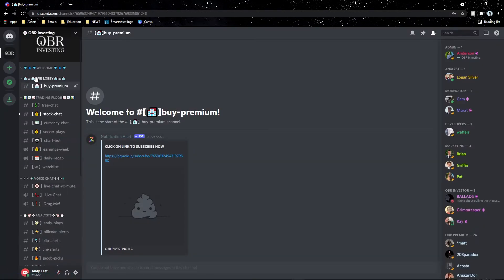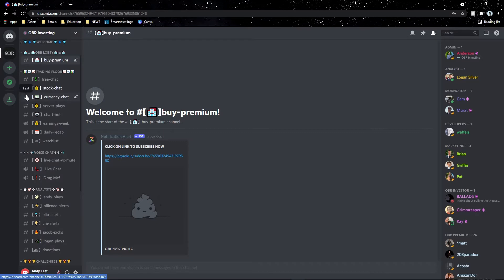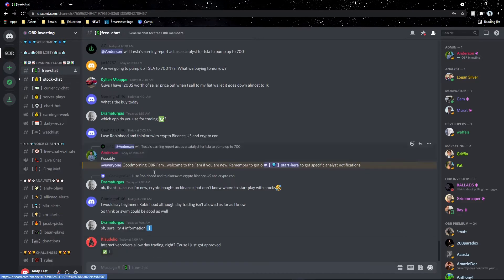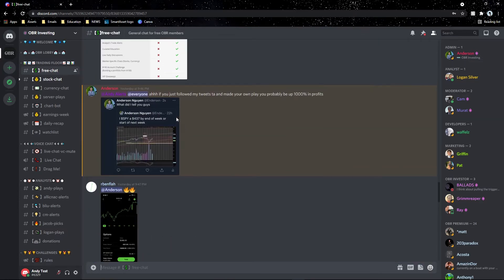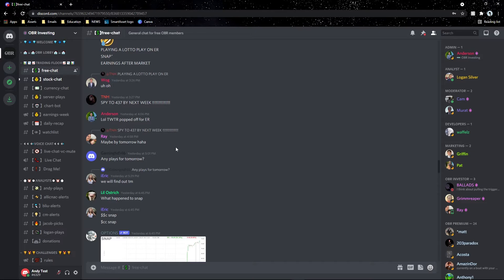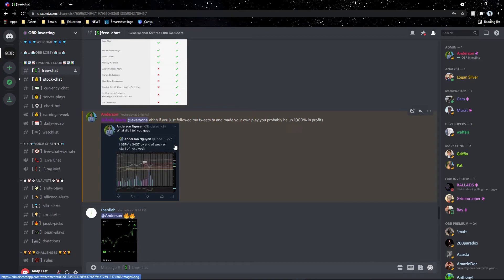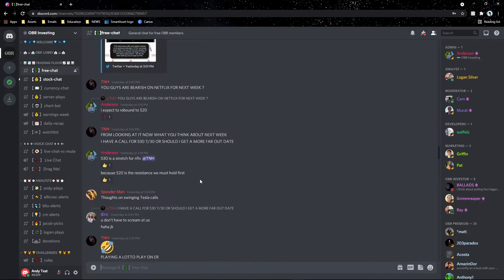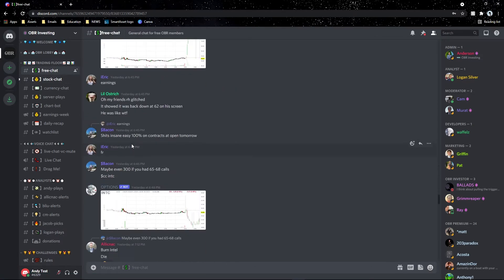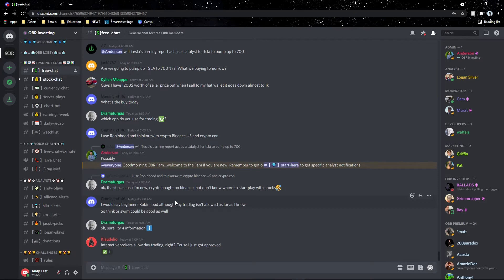Next up is the trading floor, where everything goes down. Trading floor is where everybody talks about crypto, stocks, option trades, trade ideas, and technical analysis. We love seeing all of that because we want to critique and help you become a reliable trader. 'Free chat' is where everybody goes to chat if you're a free member after your seven-day trial ends. Analysts like Andy and myself release tweets on certain stocks and indices.